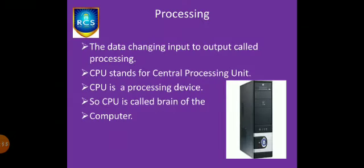Processing: the data changing input to output is called processing. CPU stands for Central Processing Unit. CPU is a processing device. CPU is called the brain of the computer.